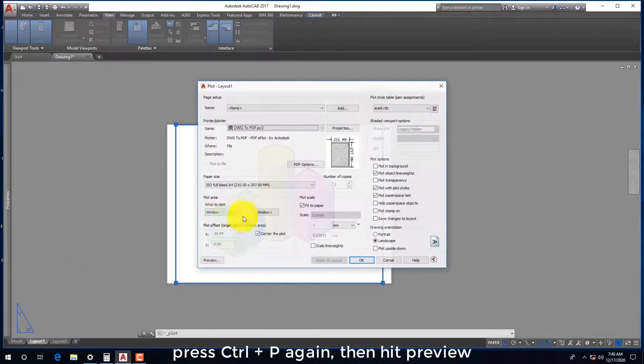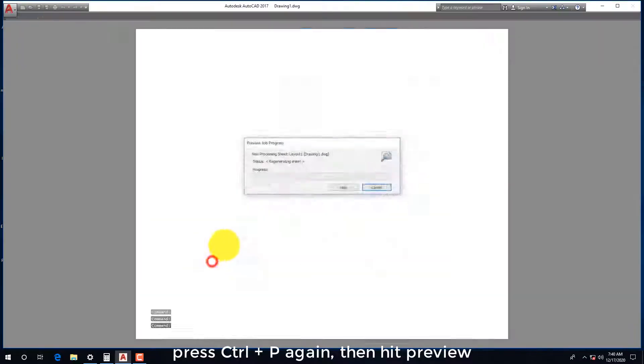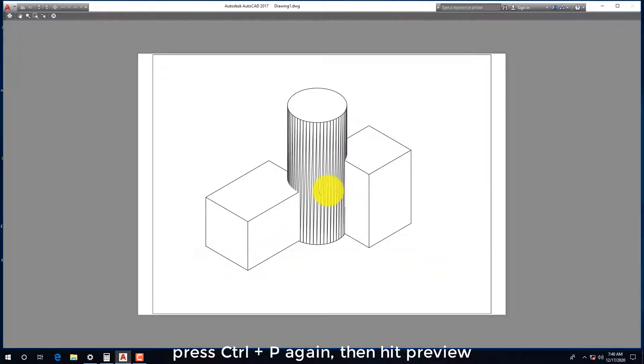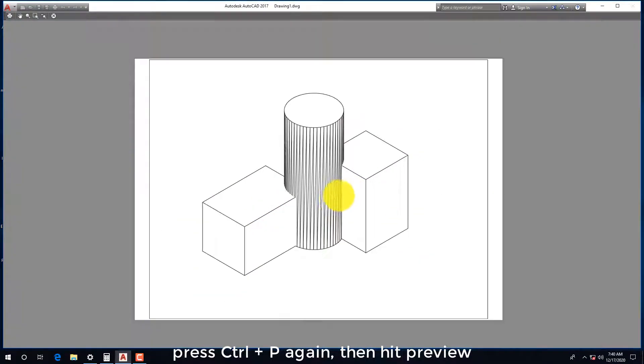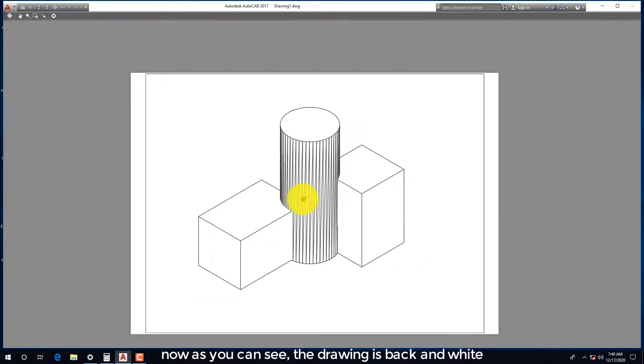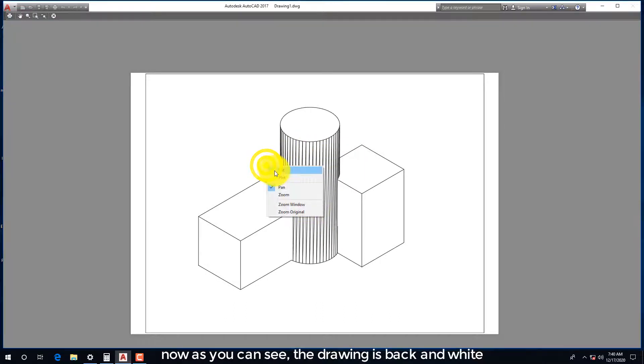Press Ctrl+P again, then hit preview. Now as you can see, the drawing is black and white.